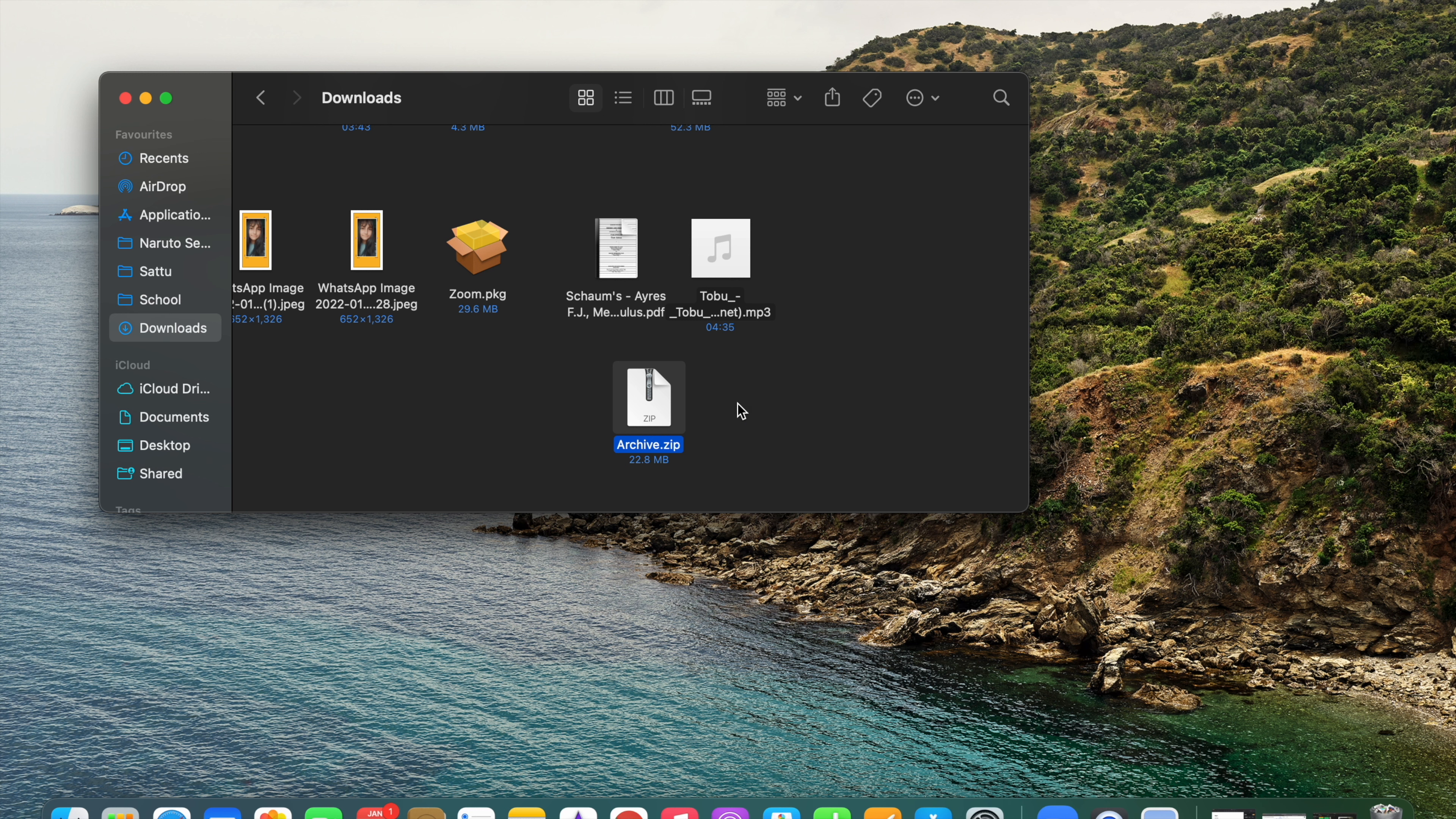So this is how you make a file into a zip file. If you enjoyed the video, then do subscribe to our channel and hit the like button.